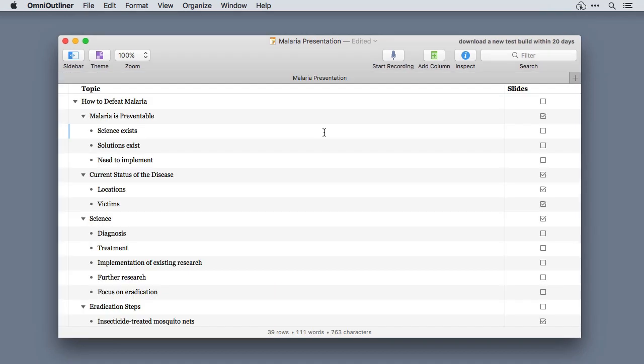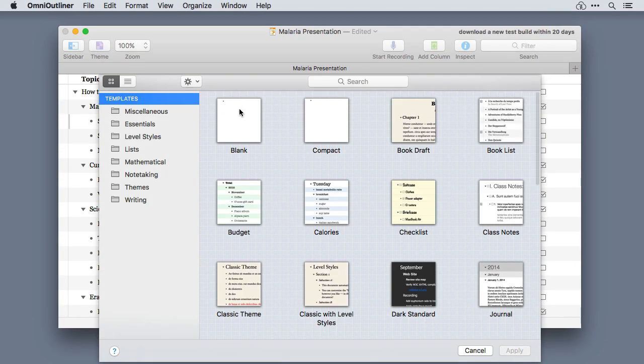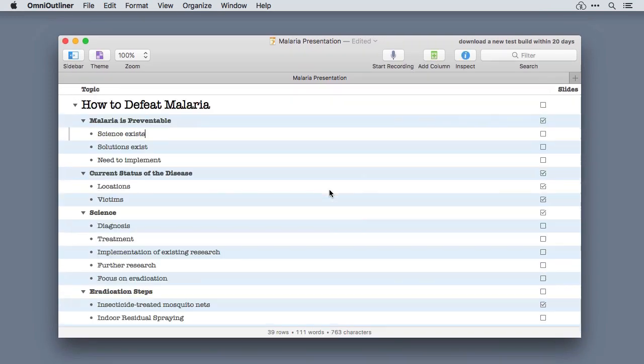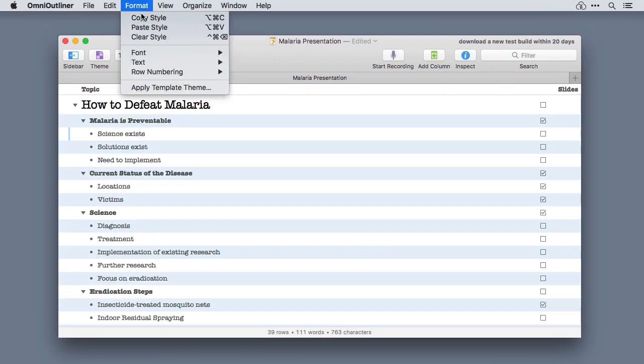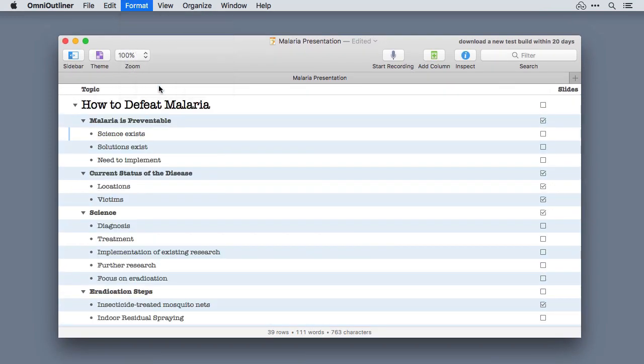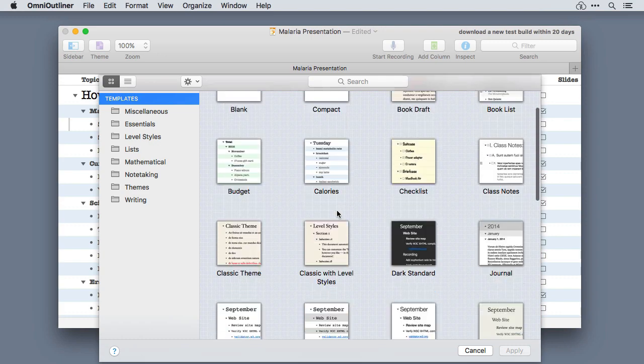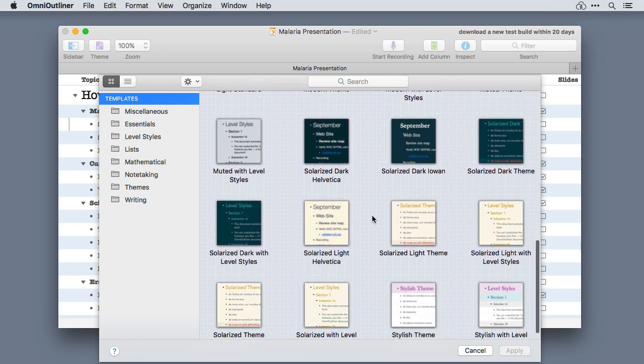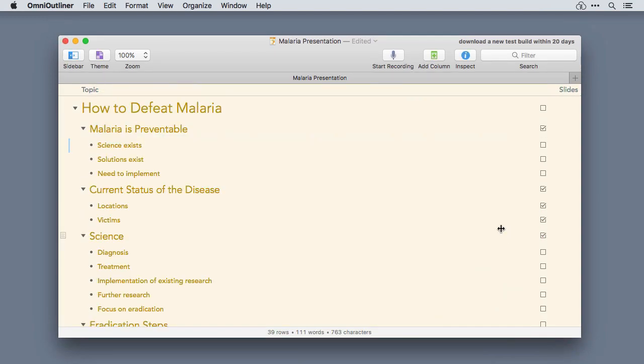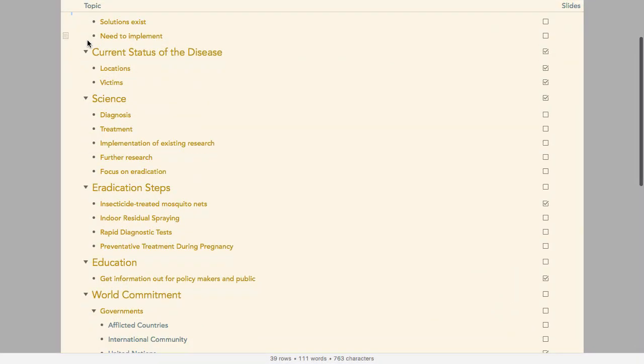OmniOutliner's built-in themes and templates look great, and the best part is you don't have to be a graphics design expert to make your outline look beautiful. OmniOutliner has a number of built-in styles that look fantastic. Just go to the format menu and pick your style.